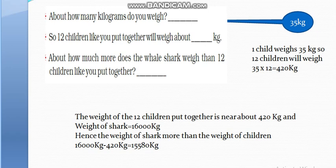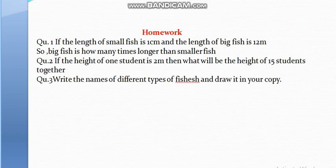I hope you understand this topic. Now I am giving you some questions to solve at home. This is the homework for you — three questions to solve in your copy. Question 1: if the length of a small fish is 1 cm and the length of a big fish is 12 m, how many times longer is the big fish than the smaller fish? Question 2: if the height of 1 student is 2 m, what will be the height of 15 students together? Question 3: write the names of different types of fishes and draw them in your copy.